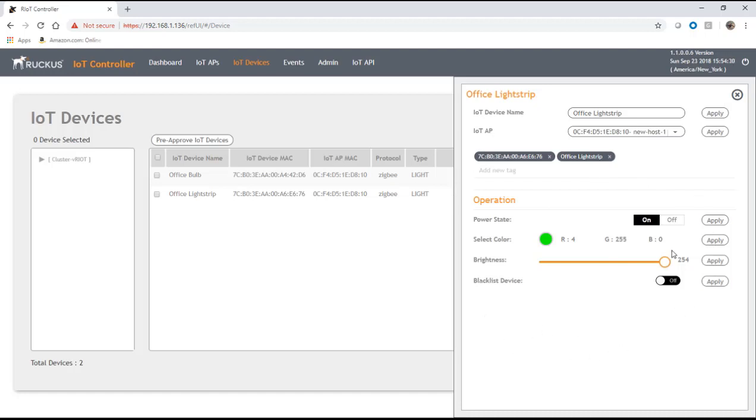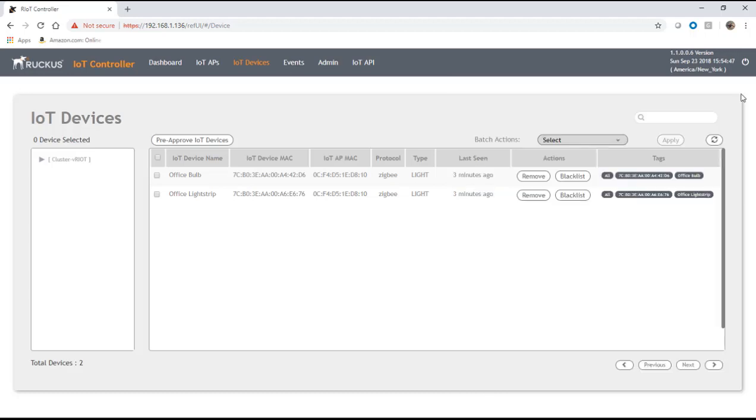The information you can set depends on the type of bulb. If it was just a white-only bulb, then you'd be able to change the brightness but obviously you wouldn't have the select color here. If it was a smart plug, you wouldn't have any color or brightness selection, obviously you'd just have the state of on or off.